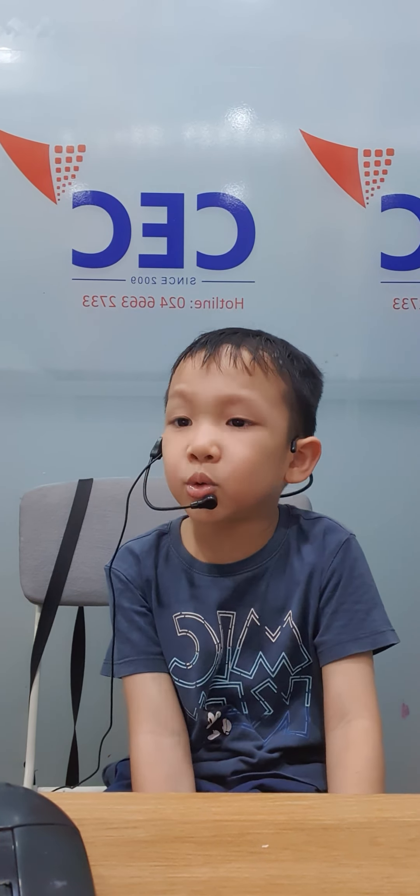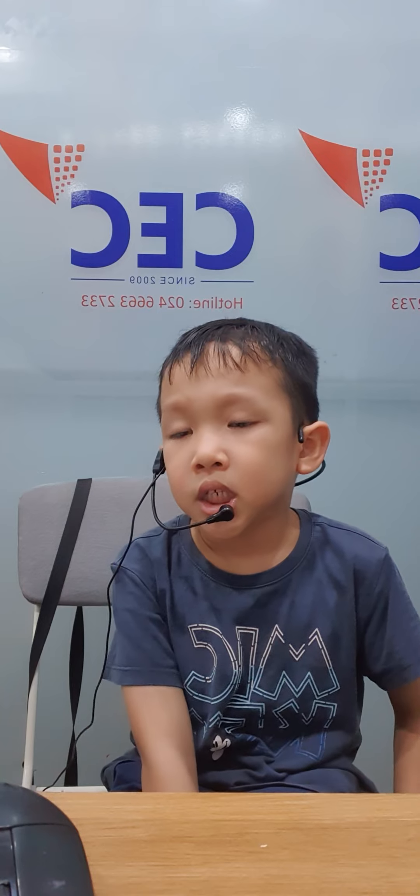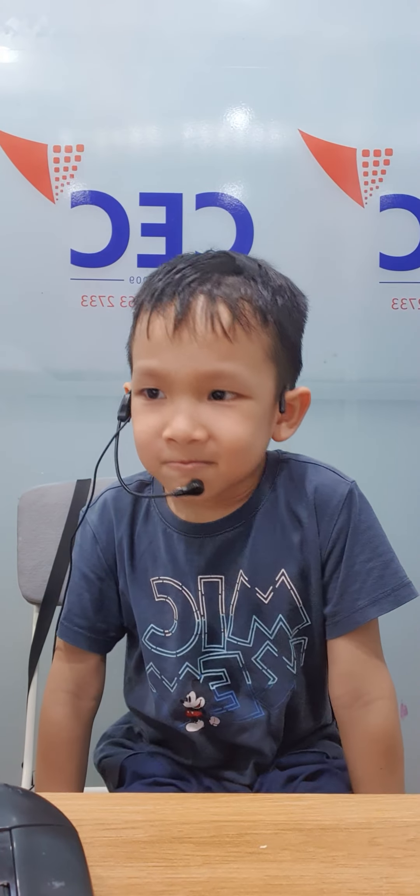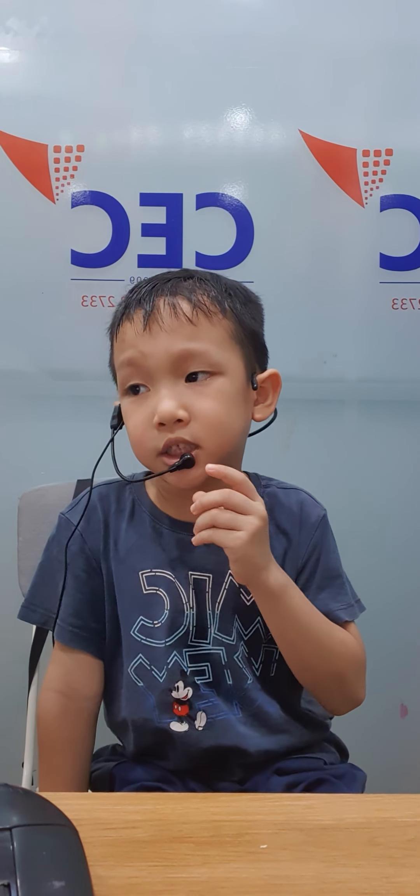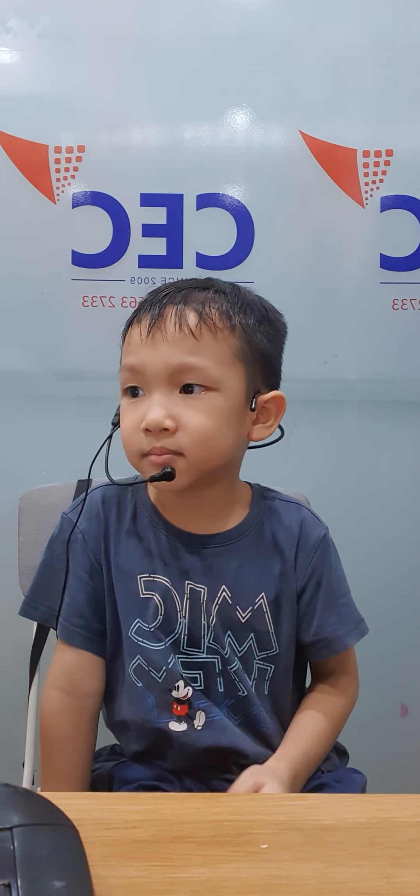It's a balloon. What is this color? It's orange. Okay, what is this color? It's pink.